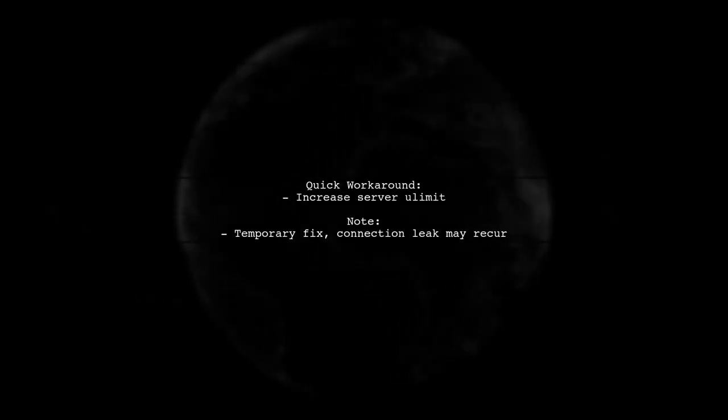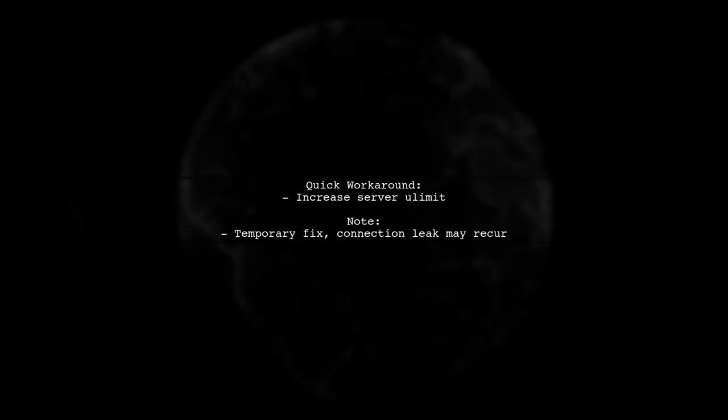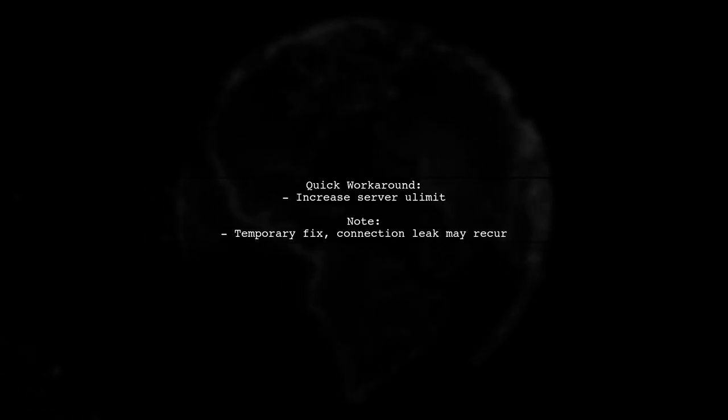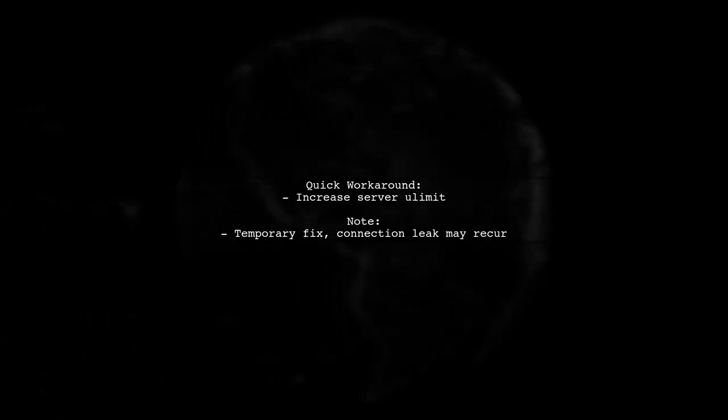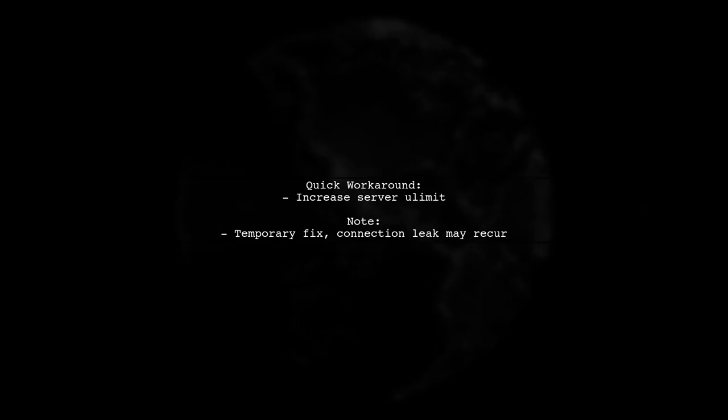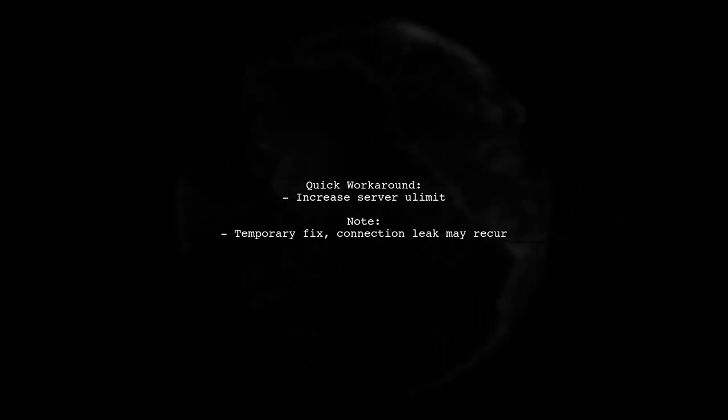As a quick workaround, you can increase the server's ulimit to allow more open file descriptors. However, this is just a temporary fix if there's a connection leak.